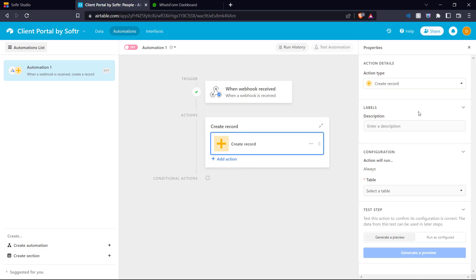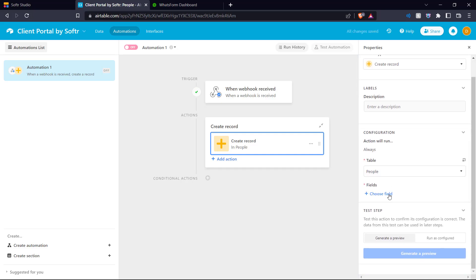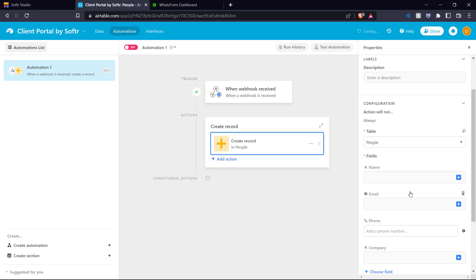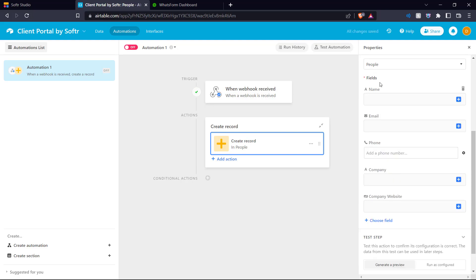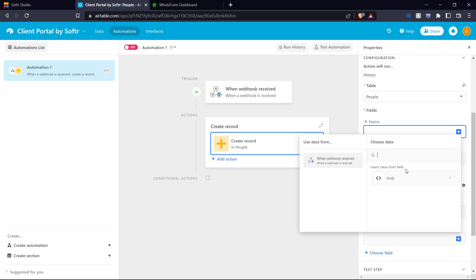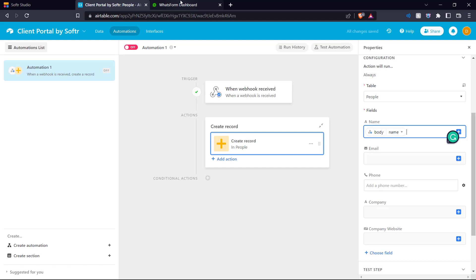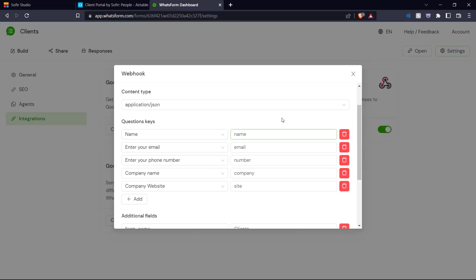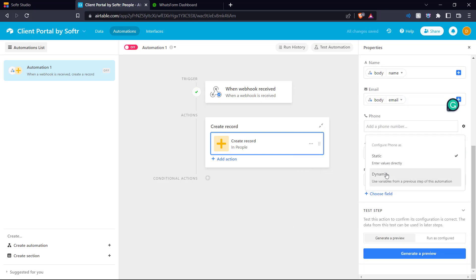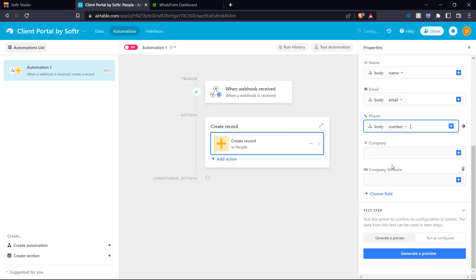Let's configure this action. We select the specific table, which is 'People,' and choose the various fields that need to be updated when a Whatsform response is received: name, email, phone, company, and company website — the exact fields included in our Whatsform. For each field, we click the plus icon to link the Airtable field to the Whatsform question. We select 'Insert value from field,' and for name we choose the 'name' key we set up. Similarly, for each field we add the corresponding key. For phone number, we change it to dynamic and then add the question key. Now we've linked the Airtable fields with the Whatsform questions.